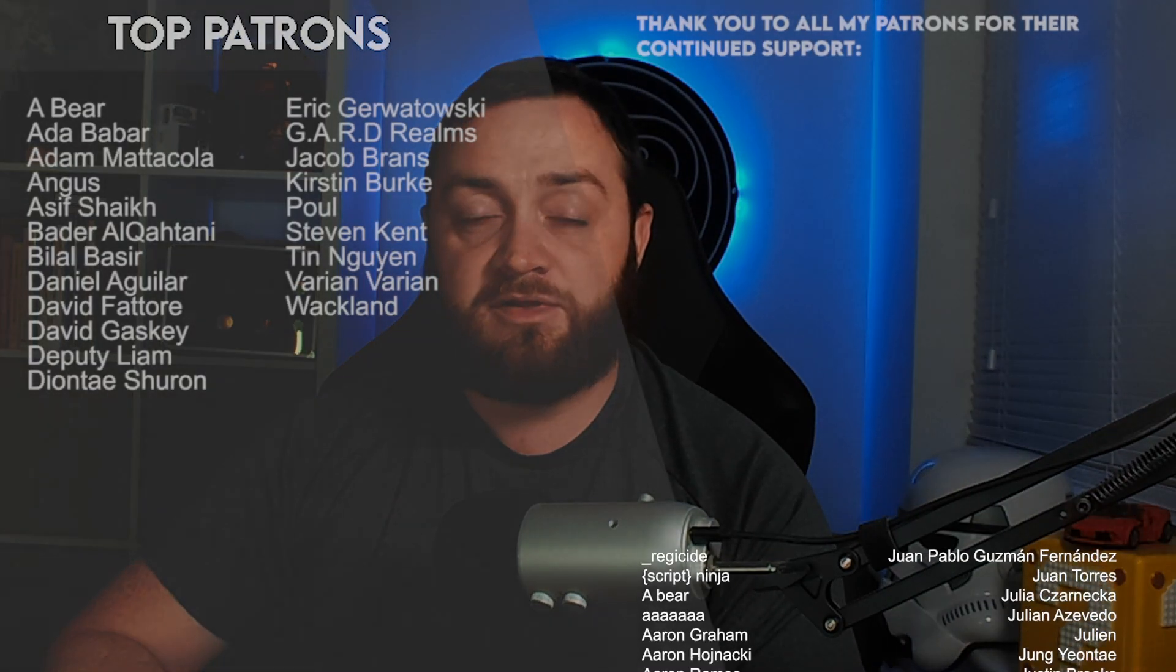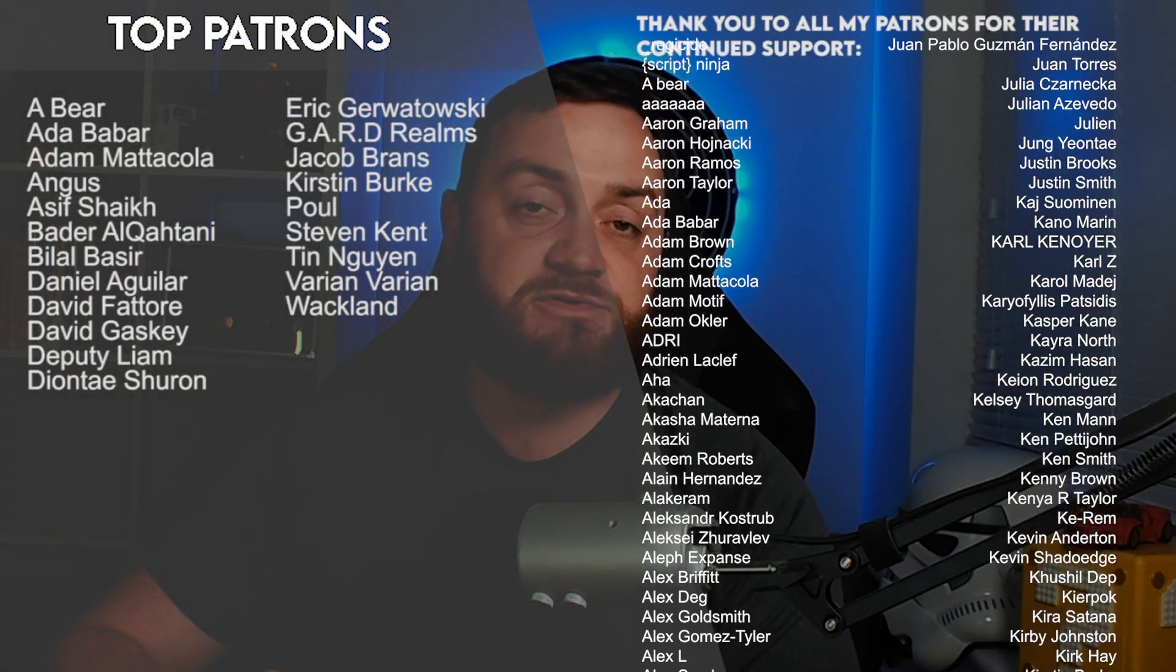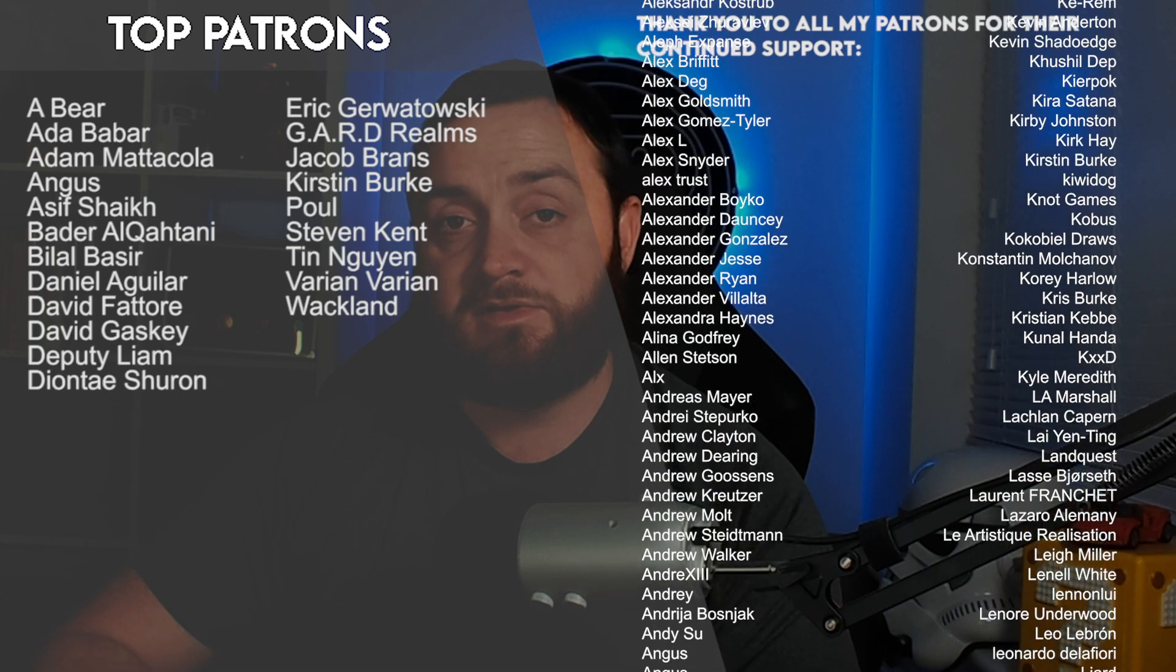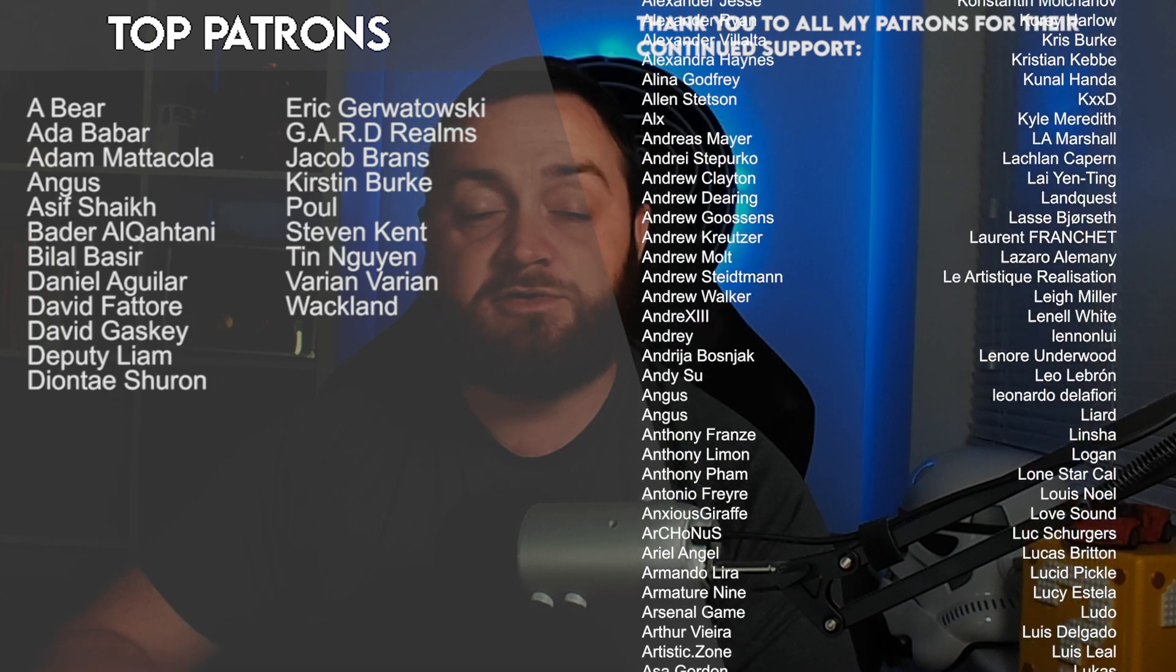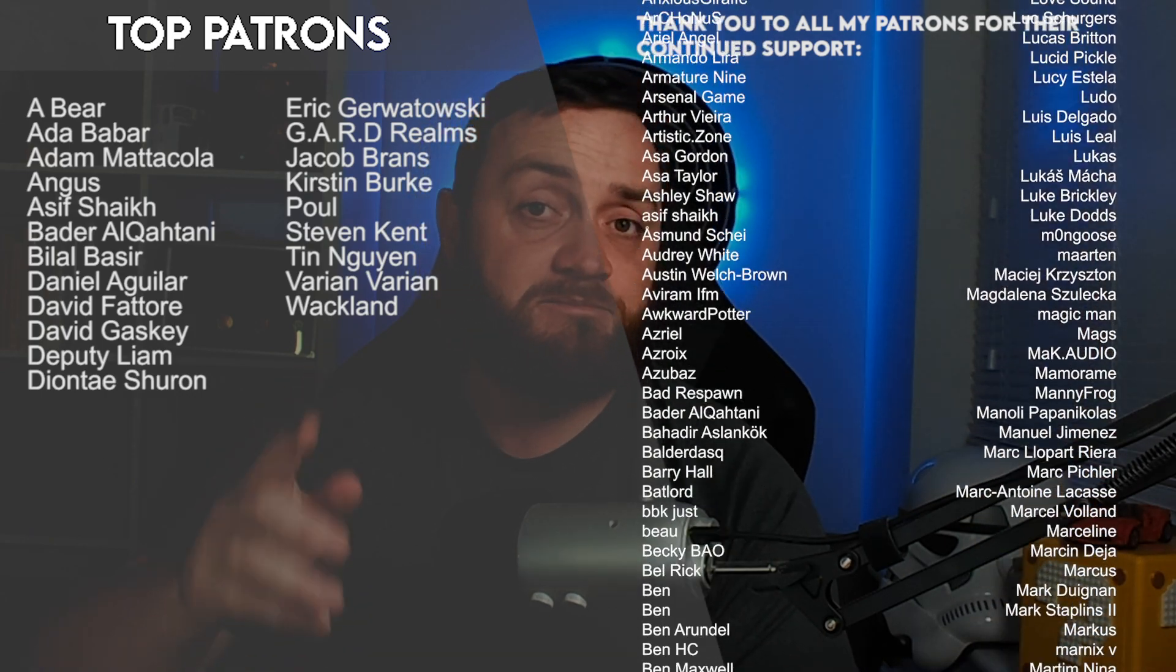You can watch the next episode right now over on Patreon.com forward slash Ryan Laylee. You can find all my videos early, before everyone else, by being a patron from just one dollar a month. Thank you to all my Patreon members and YouTube supporters for the continued support. Make sure you subscribe to the channel. And I'll see you next time. Bye everyone.